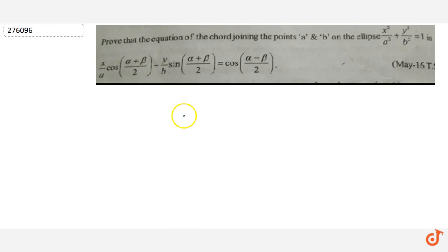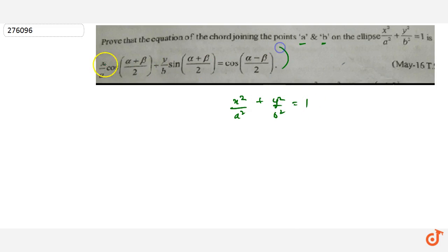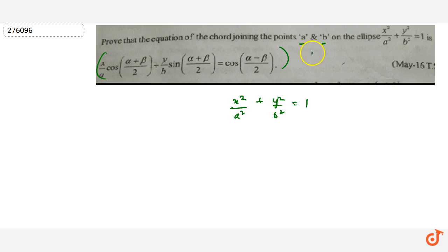The question is that we have to prove the equation of the chord joining points A and B on the ellipse x²/a² + y²/b² = 1. We have to prove the equation of the chord which joins both the points on the ellipse.